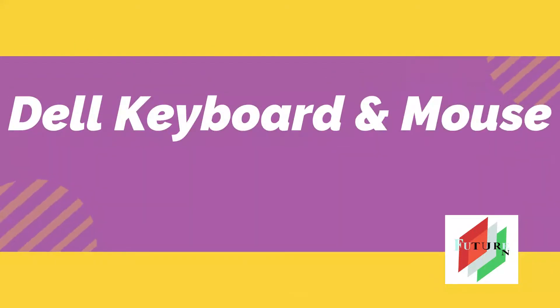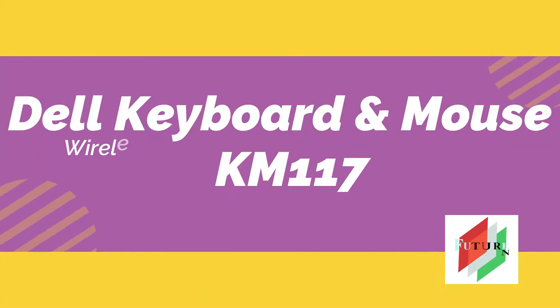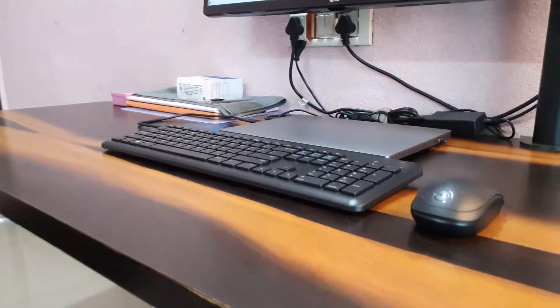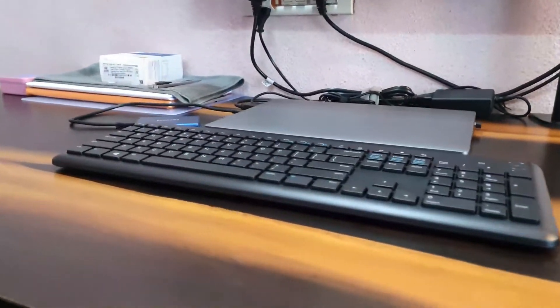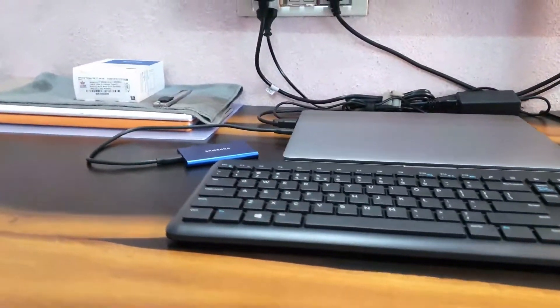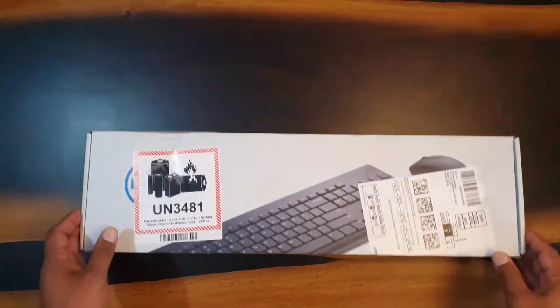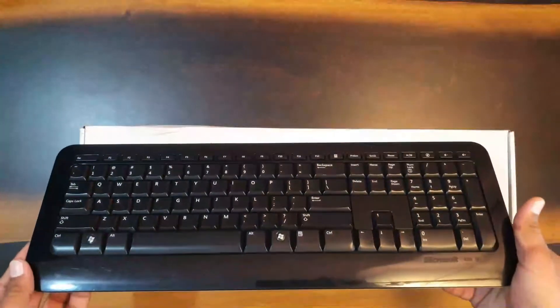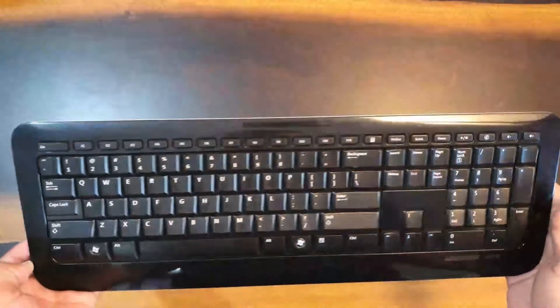Welcome back to Future Turn. Today we have got with us a wireless keyboard and mouse combo from Dell. Now I had been using a Microsoft combo mouse and keyboard but now it stopped working.